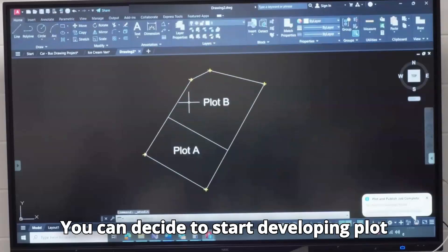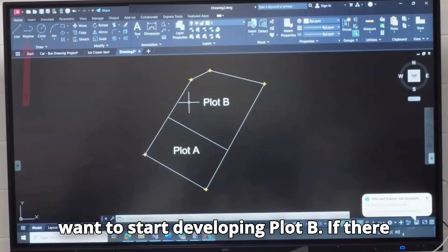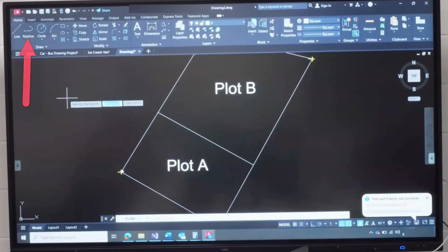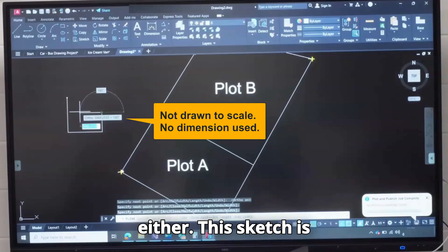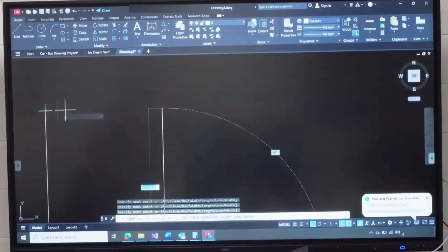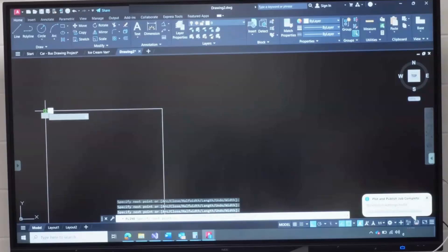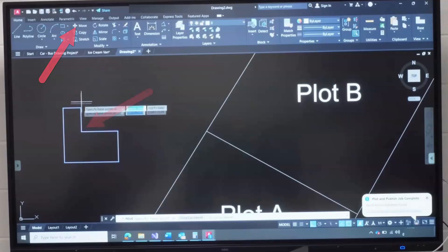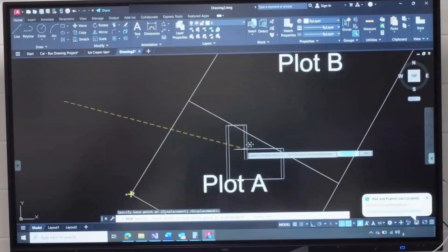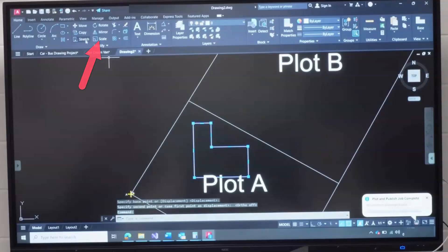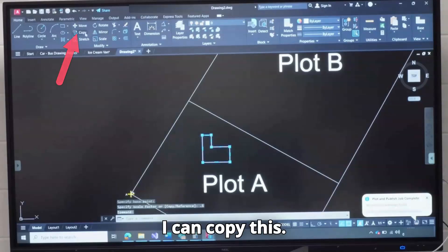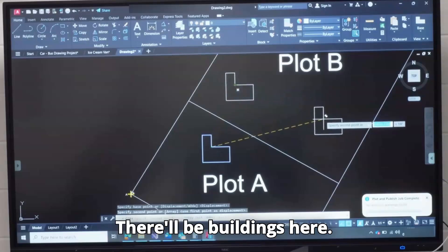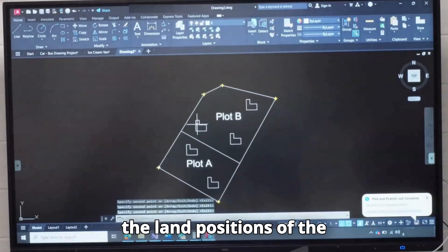You can decide to start developing plot A first and in the future you want to start developing plot B. And if there is an existing house here, it's quite easy for you to draw. Either this sketch is just showing that a building will be located there. You can drop this here and scale this down to 0.5.